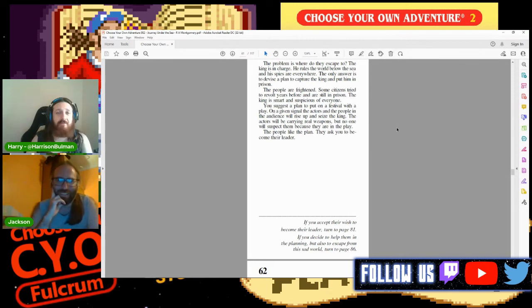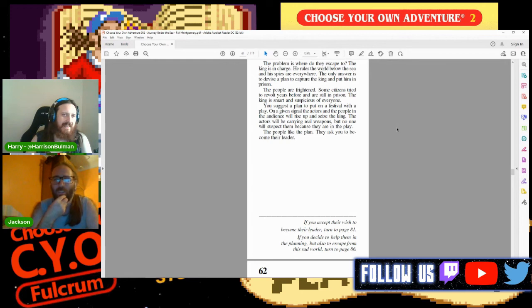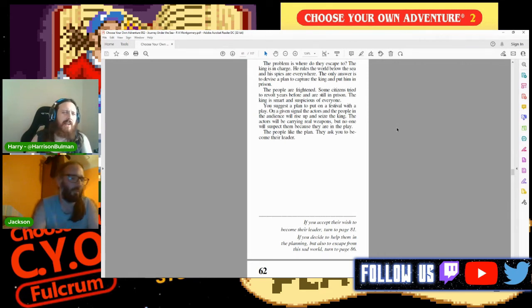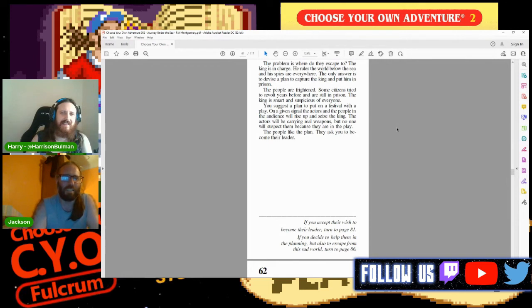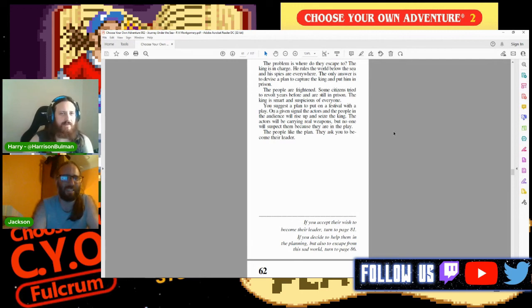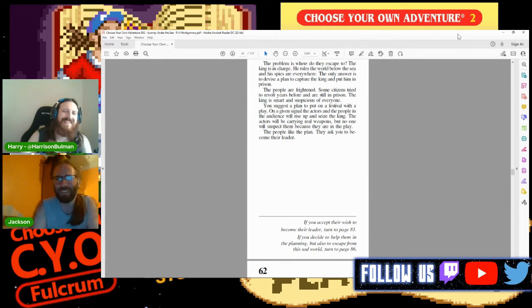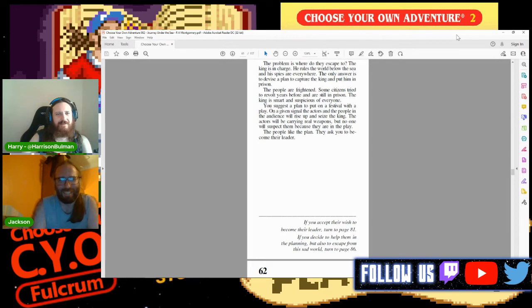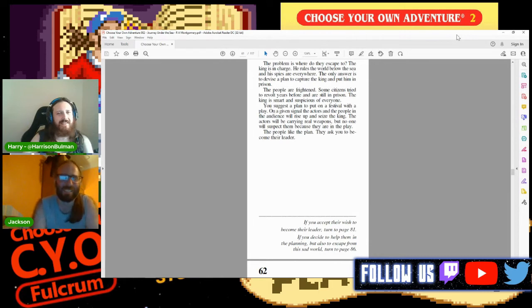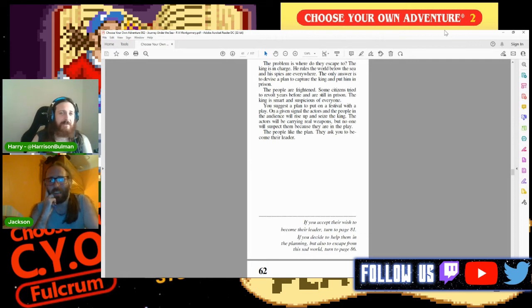Do you accept their wish to become their leader, or do you decide to help them in the planning but also to escape from this sad world? That's a tough one. I'm genuinely torn. If this was a movie, I'd need a little something, you know - a romantic interest for the hero. You need your Stargate reason. Is Stargate where he has a chick that he stays behind for, or does he just stay behind because he's a nerd? I think he does make friends with a lady. It's very chaste - they don't speak the same language, he's trying to teach her English.